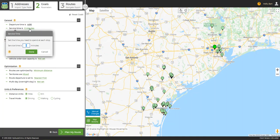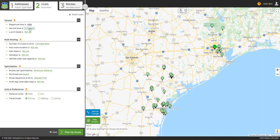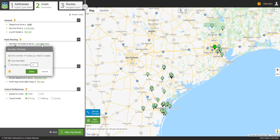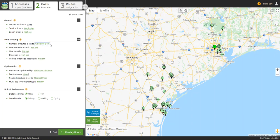A quick note: you can also set individual service times in the address list or by importing them from your spreadsheet. The number of routes can be indicated in this menu to tell the program how many routes we want to create. Alternatively, we could limit our routes based on items such as max route duration or max stops per route. Please use only one of the three and not a combination.